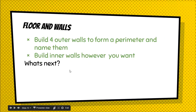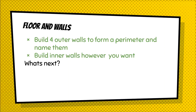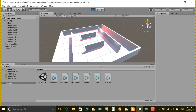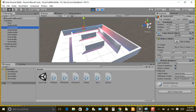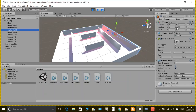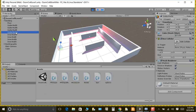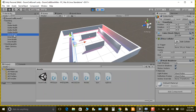Now build the four outer walls to form a perimeter and name them. Then build inner walls however you want. I'll show you how I did it — outer wall south, outer wall north, east, and west — you can hit pause and copy those settings. The inner walls you can build however you want.